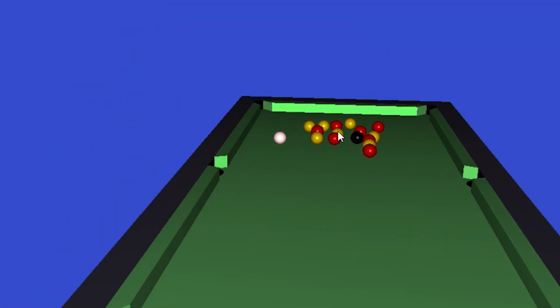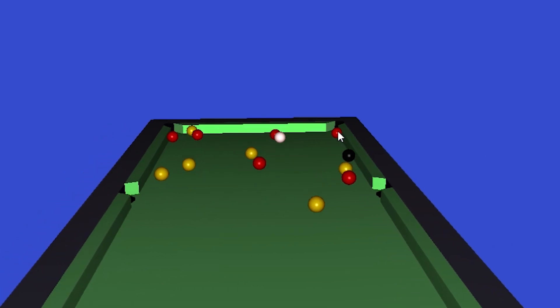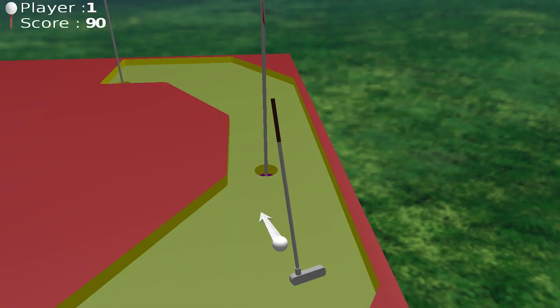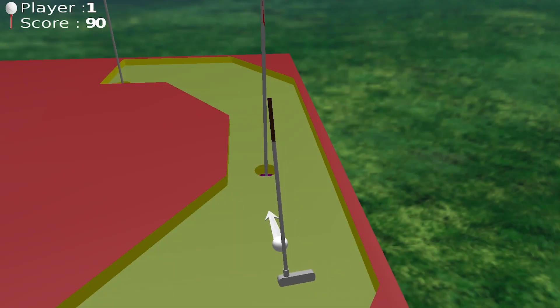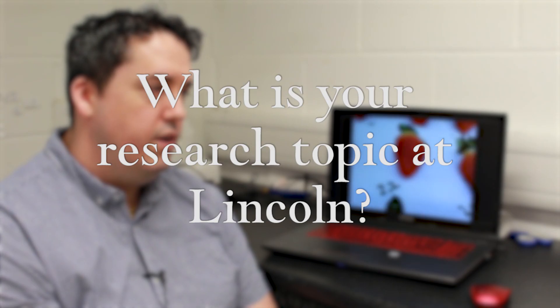We made a pool game in 3D space in C++, and then for the assignment we made a mini golf game. I really enjoyed that and spent a lot of time working on that.